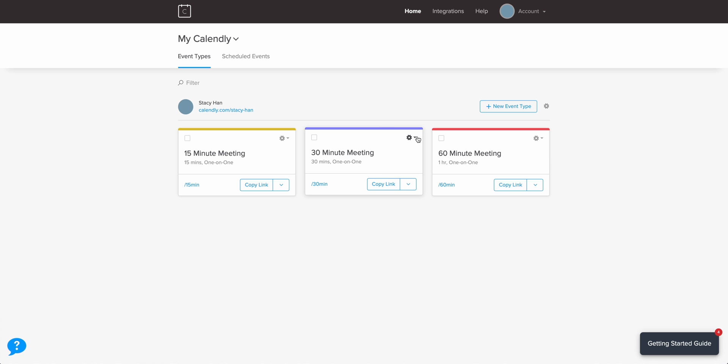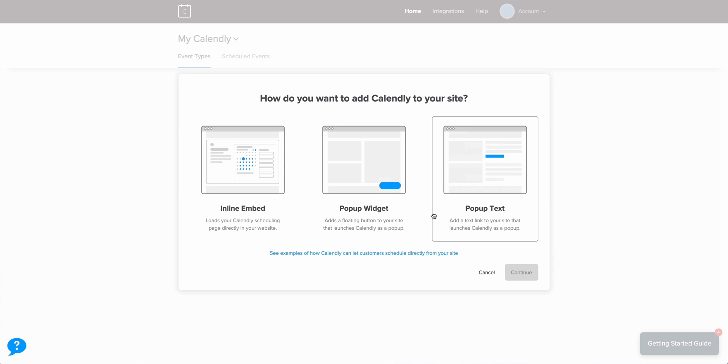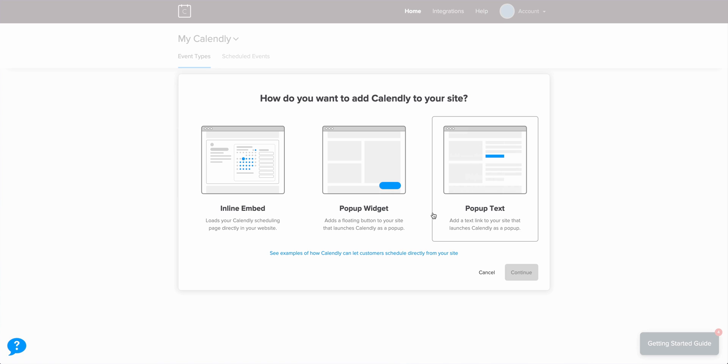Part 2. Inline embed. Let's go in and choose to add this event to our website. Three options. To save time, we're going to cover all three of these at once.